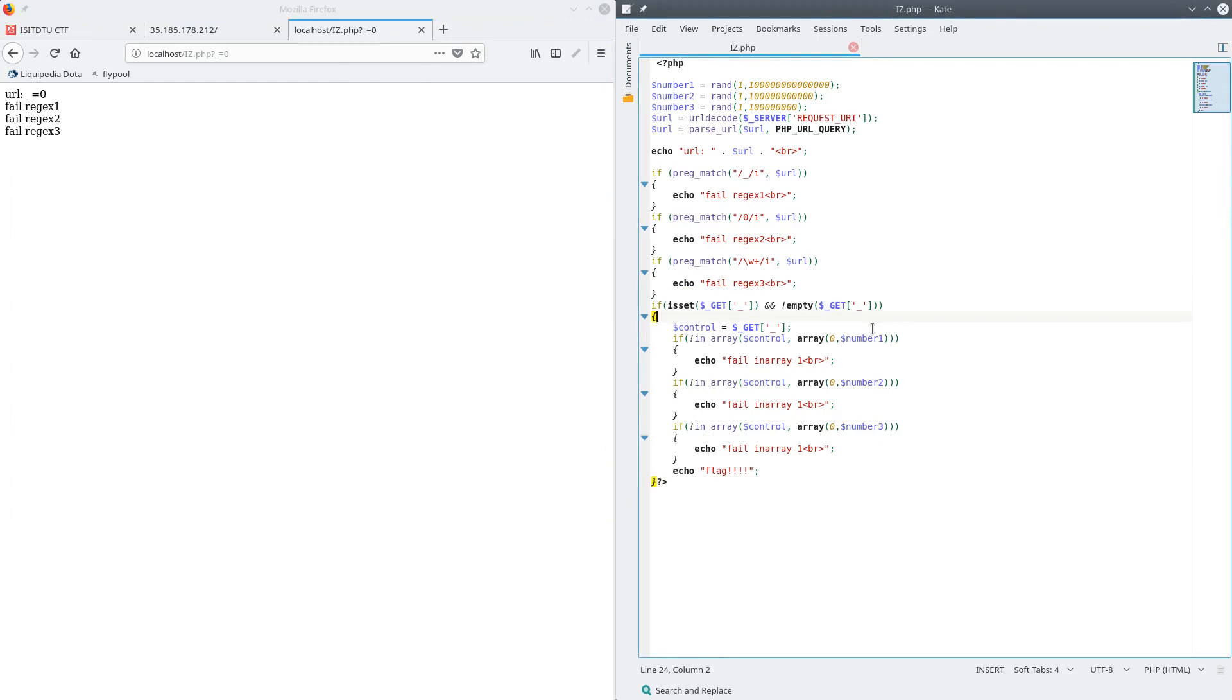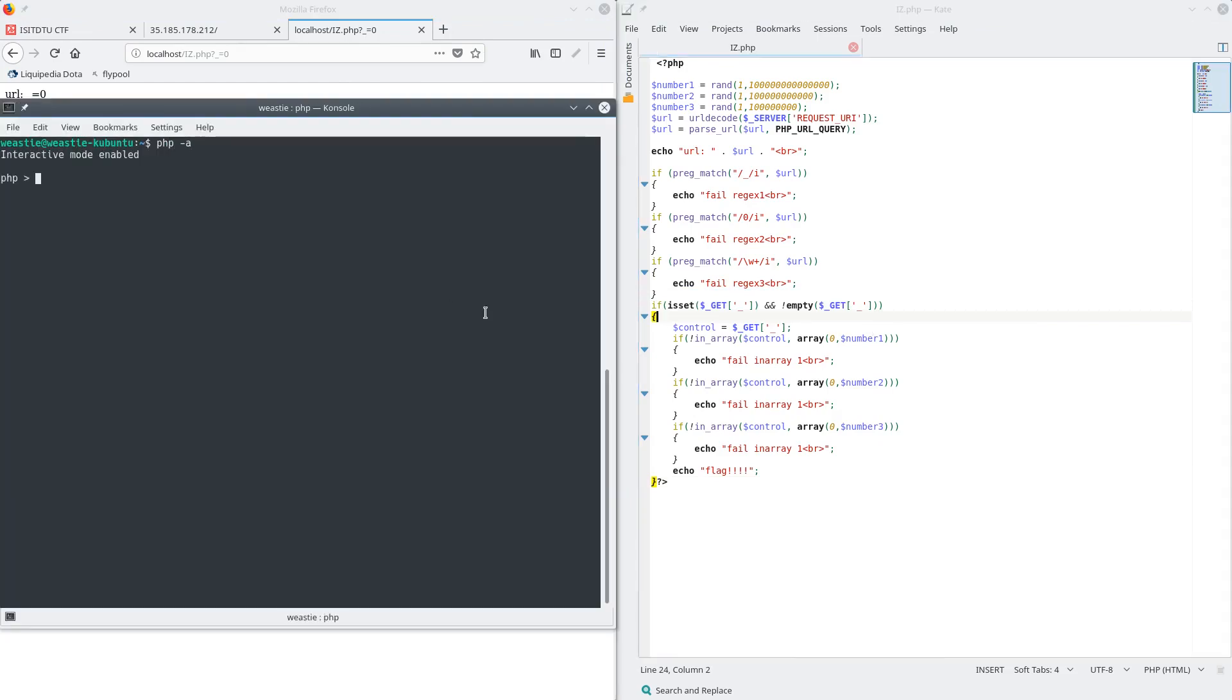So to inspect this, I'm going to open up my PHP interactive shell. So I know that the underscore value has to be set, which means it must be failing at this empty check. So let's try seeing if the value zero is empty. And yes, according to PHP, the value zero is empty.